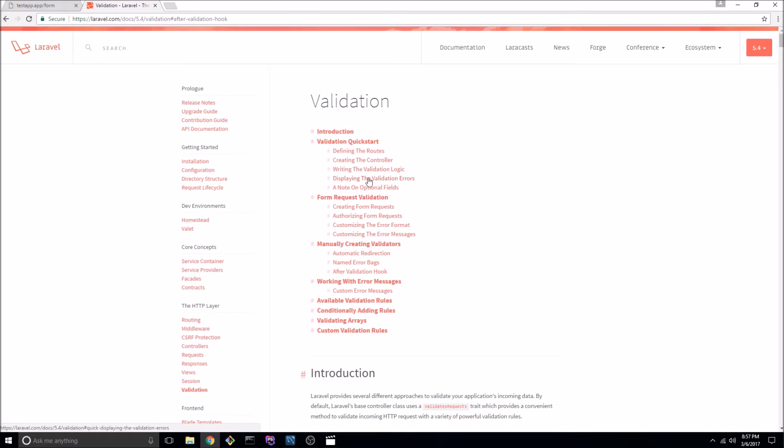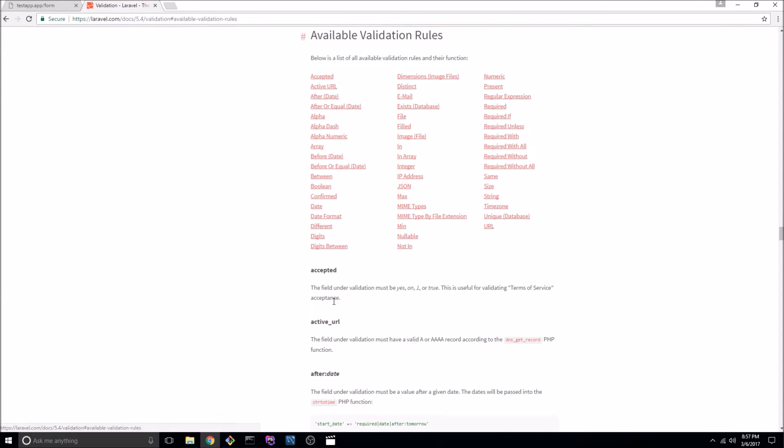So here we are at the Laravel 5.4 documentation and if I go down to available validation rules there are many to choose from whether it's the size of the input or if it's unique, making sure it's an email address.